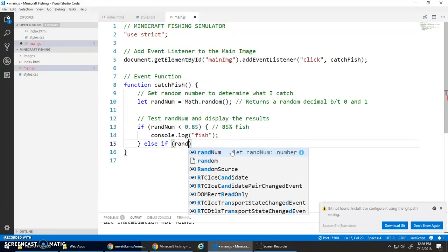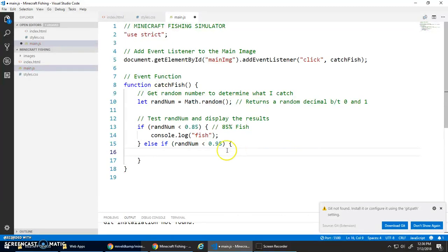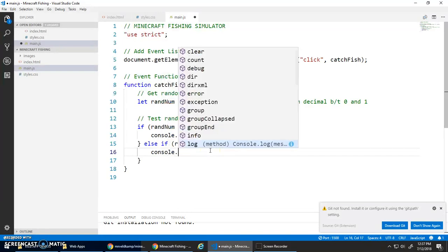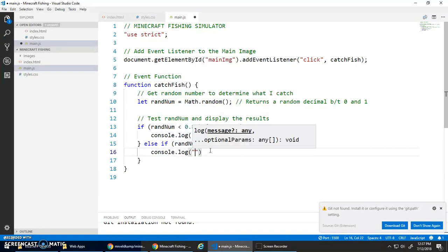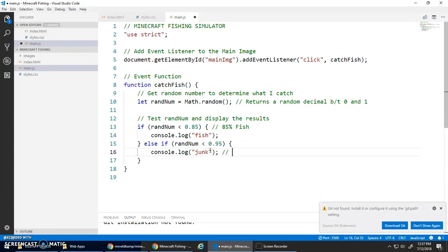Else if randNum is less than 0.95 - I'm only going to get to this if statement if the first one's false, so it wasn't between 0 and 0.85, so it must be 0.85 or higher. If it's between 0.85 and 0.95 then I'm going to console.log 'junk'. That was my 10% chance of junk.